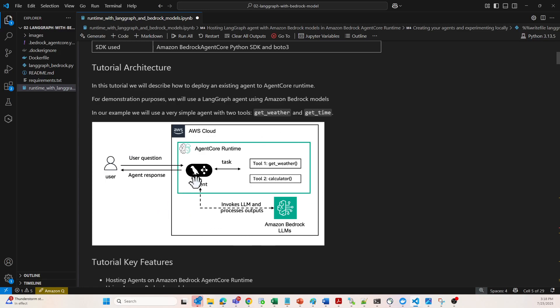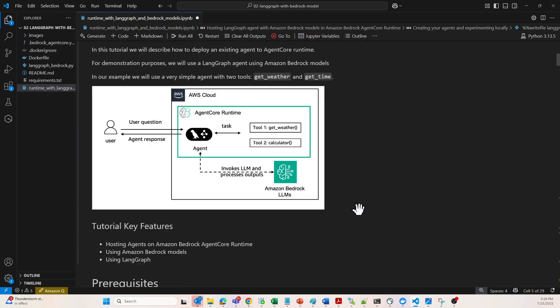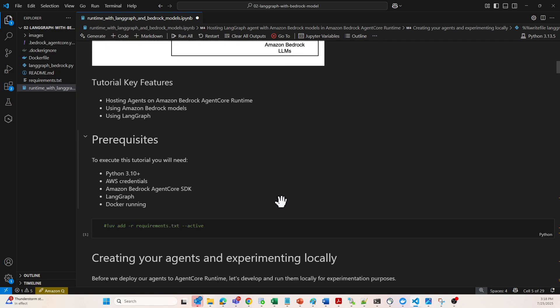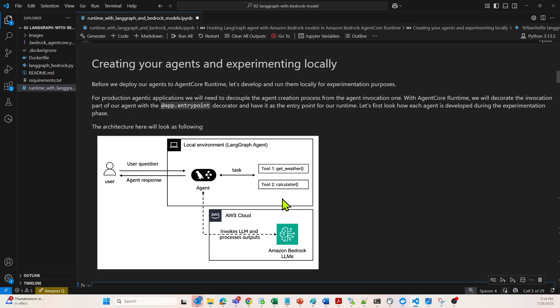Using the Agent Core Runtime, we have two tools over here like get_weather and get_calculator. This was a simple example that I just talked about, for which the QR code has been already shared. In this particular tutorial, we are going to use LangGraph.